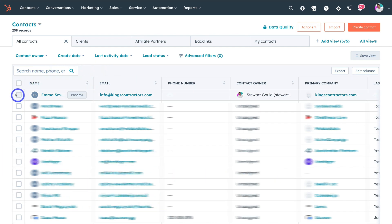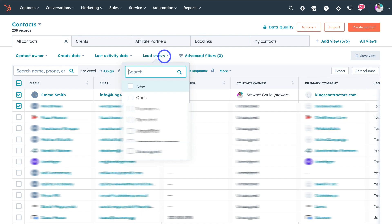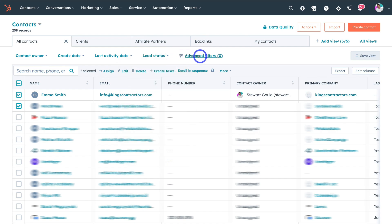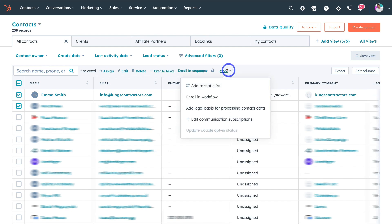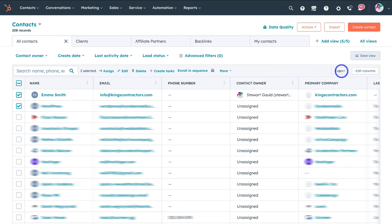We can select each of these contacts and change the contact owner, create date, last activity date, and lead status using advanced filters. We can assign contacts to a specific individual, edit, delete, create a task, enroll in sequence, and we can click more to add selected contacts to a static list, enroll in workflow, add legal basis for processing contact data, edit communication subscriptions, and export these contacts.